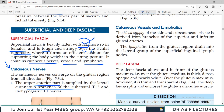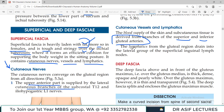The blood supply of the skin and subcutaneous tissue is derived from branches of the superior and inferior gluteal arteries, which are branches of the internal iliac system. Lymphatics from the gluteal region finally drain into the superficial inguinal lymph nodes.